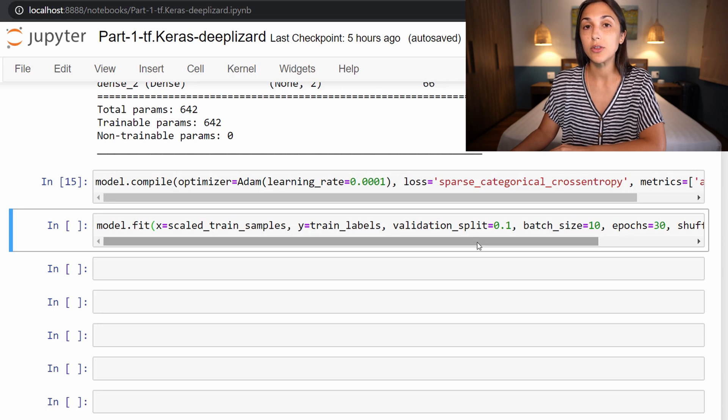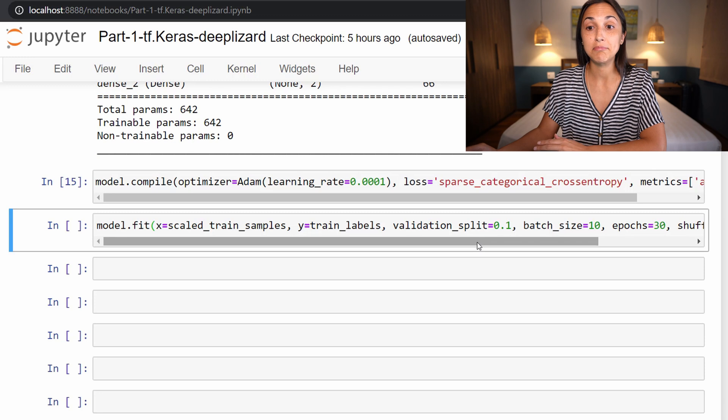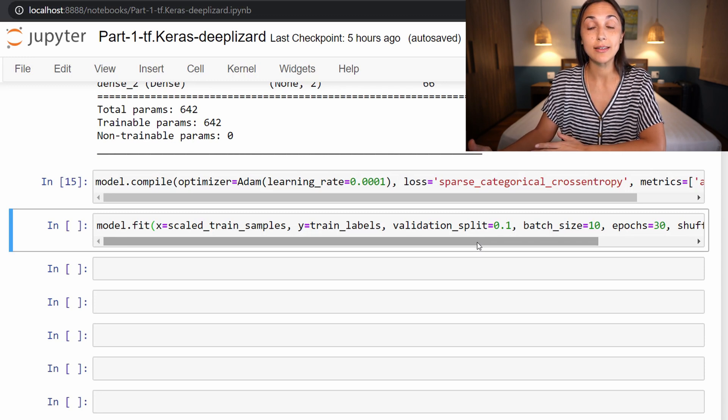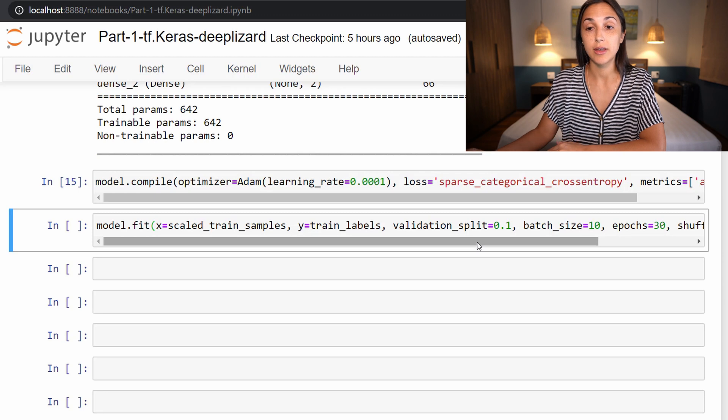And what validation_split does is it does what it sounds like: it splits out a portion of the training set into a validation set.